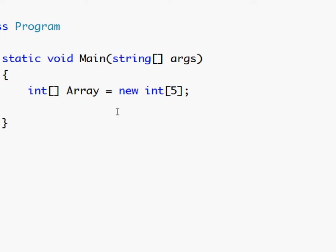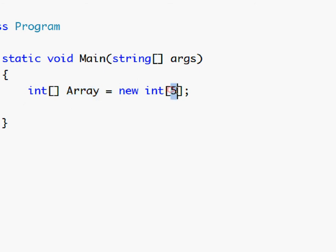So we have made a new integer array called array and it is an integer array of size five. So let's try to use this array for something.